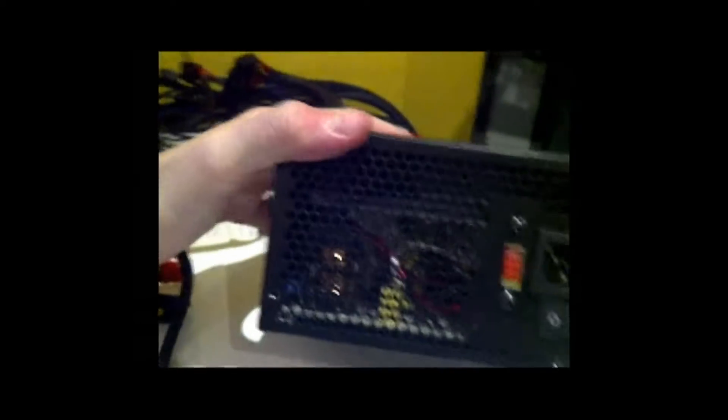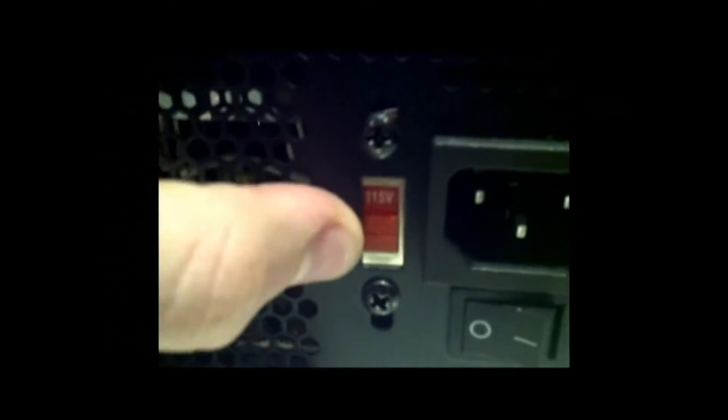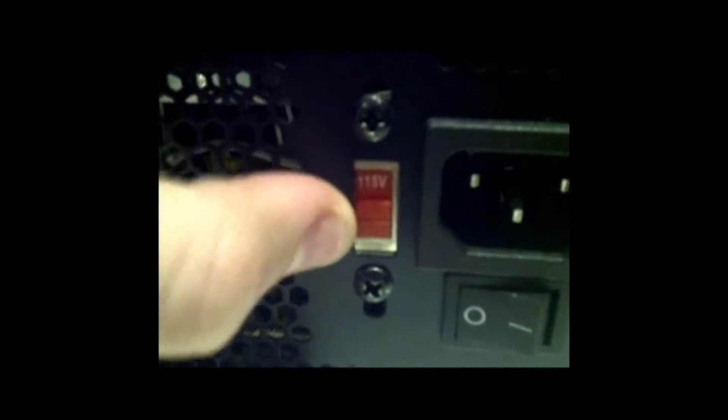Let's look a bit at the power supply itself. All right, so you can switch the voltage between 115 and 230 volts.